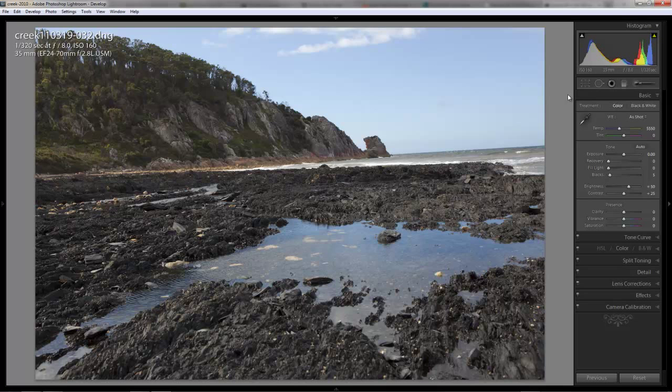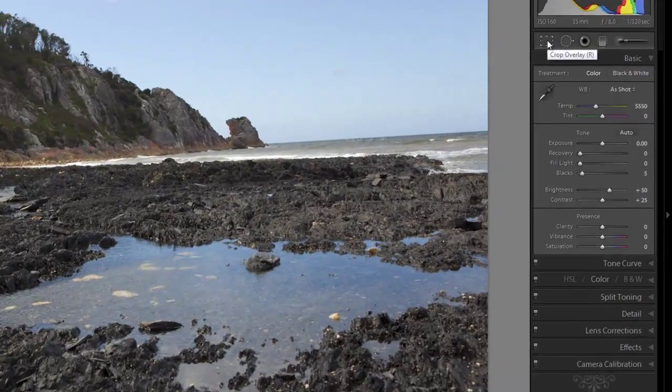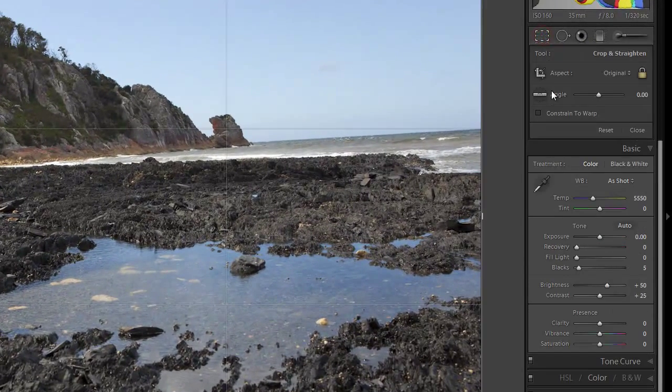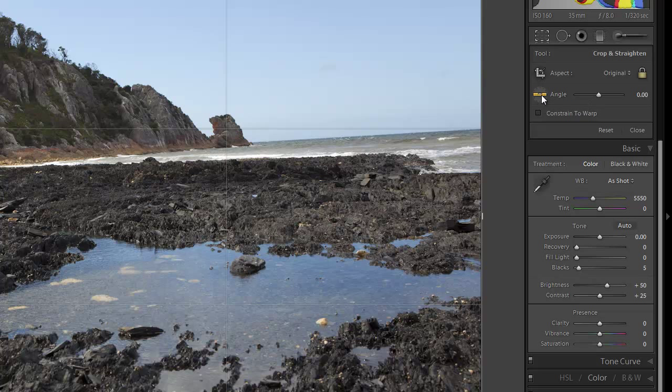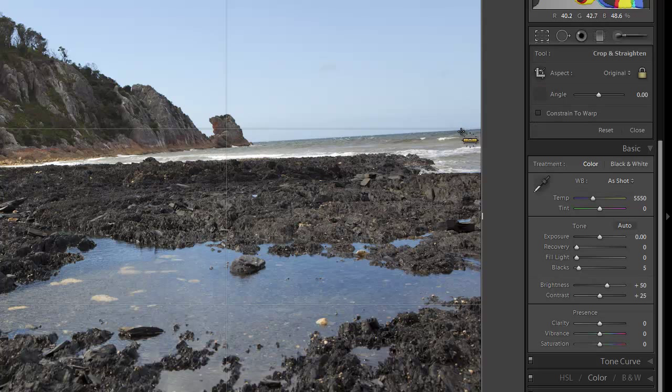So, the most obvious thing with this photo is that the horizon is quite badly tilted. So, we're going to go into the Crop tool. Now, from there we can choose this Straighten tool, which is a nice little symbol of a spirit level. You click on that, it picks it up, and you get a point that you know is vertical or horizontal.